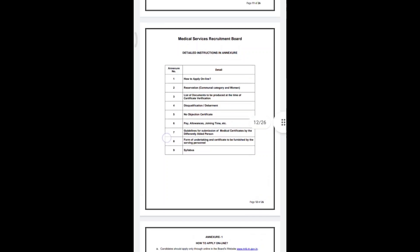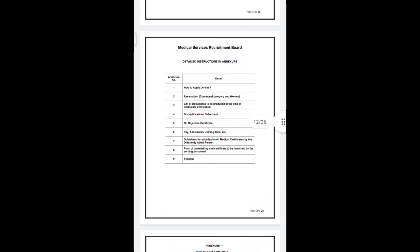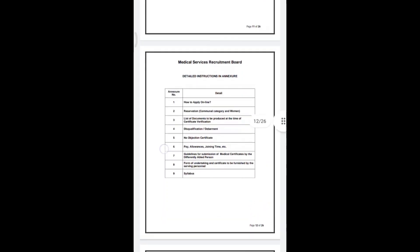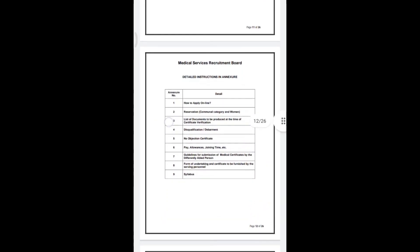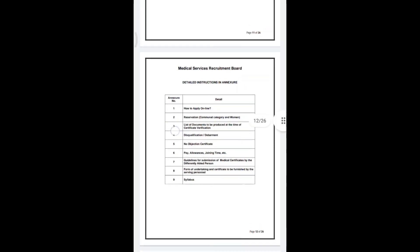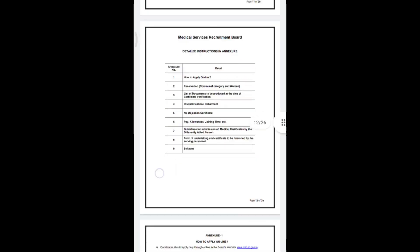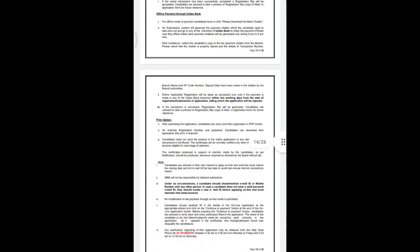We now have the documents required for verification. This is the list of documents to be produced at the time of certificate verification — this is the 3rd list of such documents.